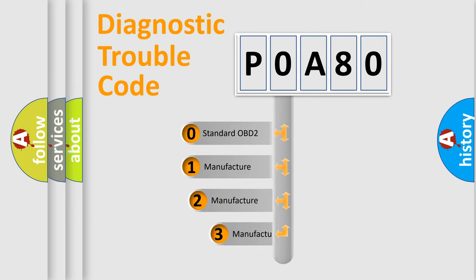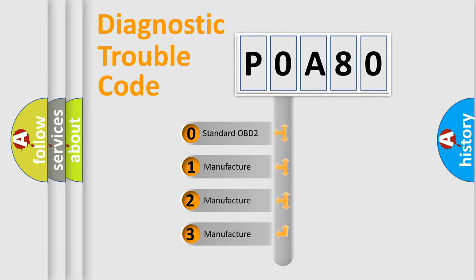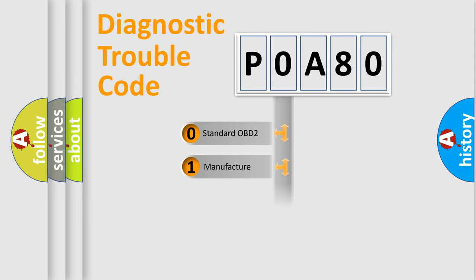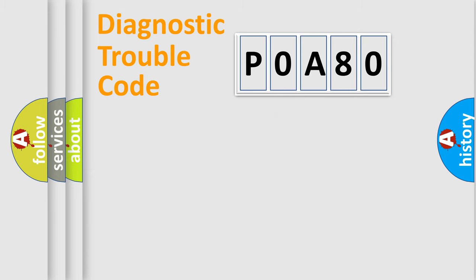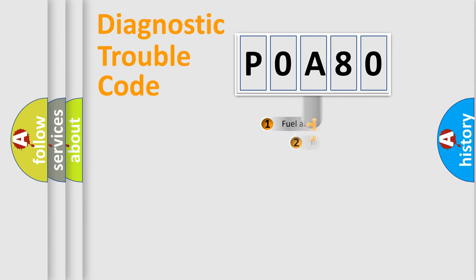If the second character is expressed as zero, it is a standardized error. In the case of numbers one, two, three, it is a manufacturer-specific expression of the car-specific error.